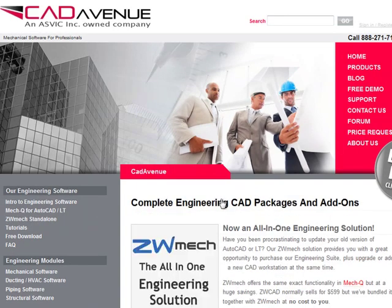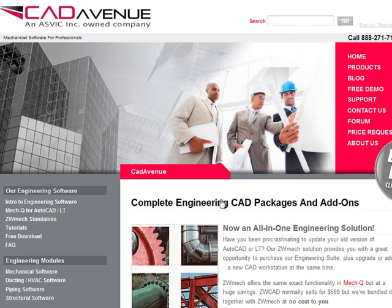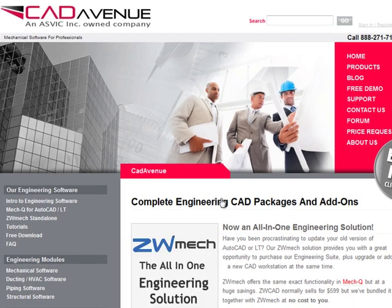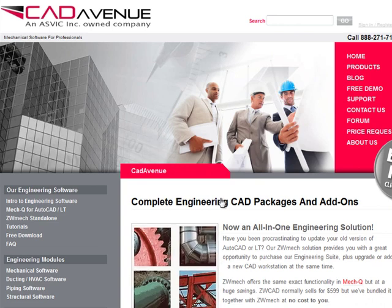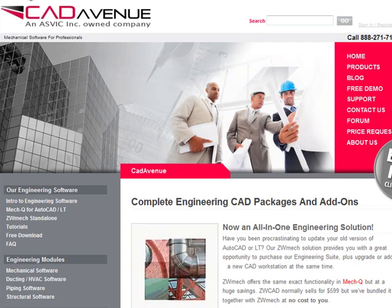You'll find that the value of this package is incredible because you're getting an entire CAD application at no extra cost to you. So check out our website and let us know if you have any questions on it.